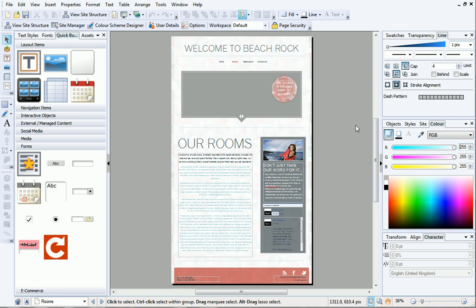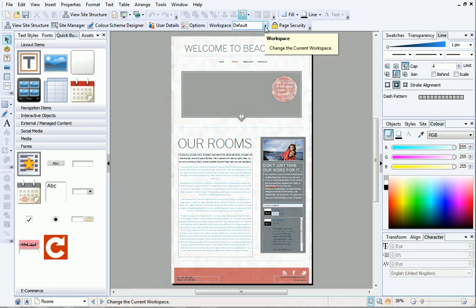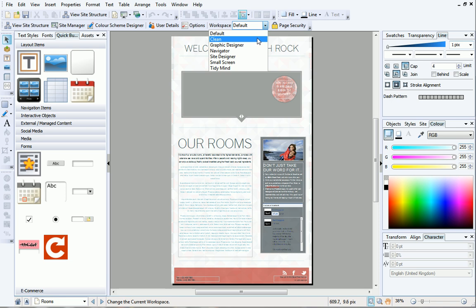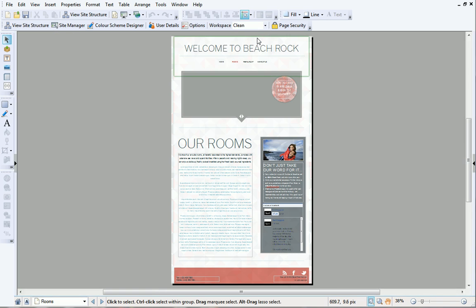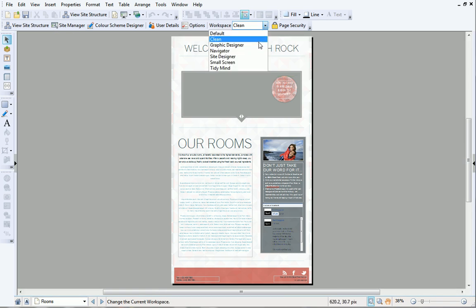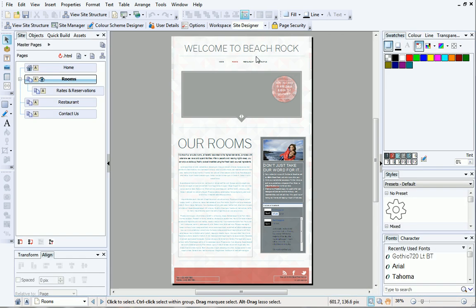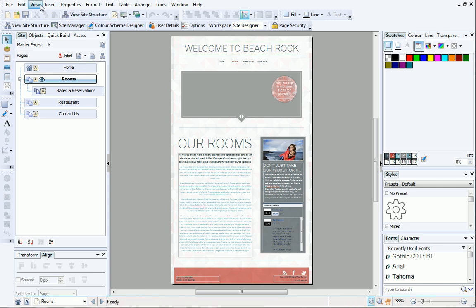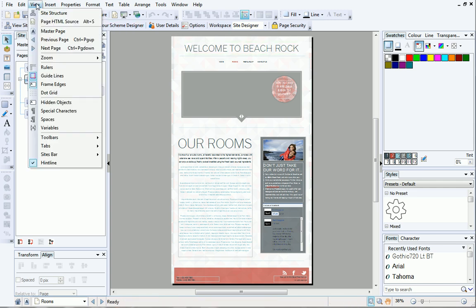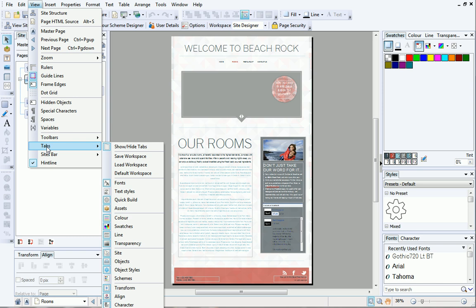WebPlus has several default workspaces which you can choose from. On the default context toolbar, click on the down arrow next to workspace and select a different option from the list. You can reset your workspace and return to the original layout at any time by clicking tabs from the view menu and clicking default workspace.